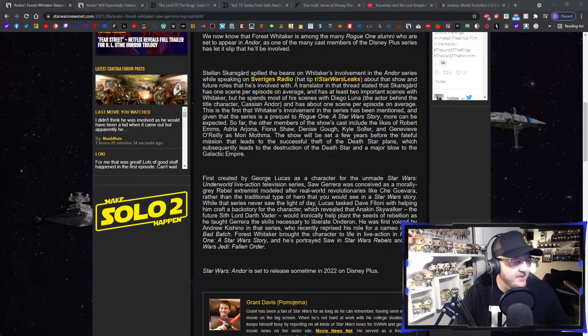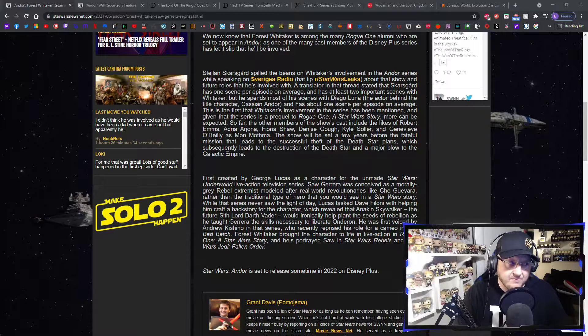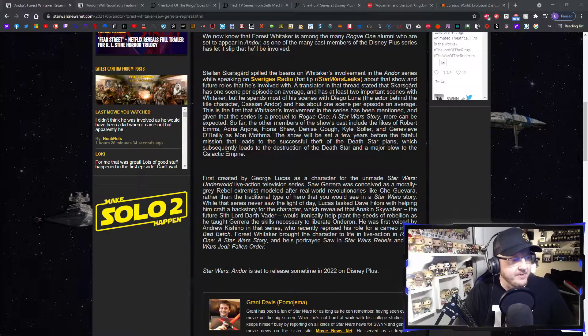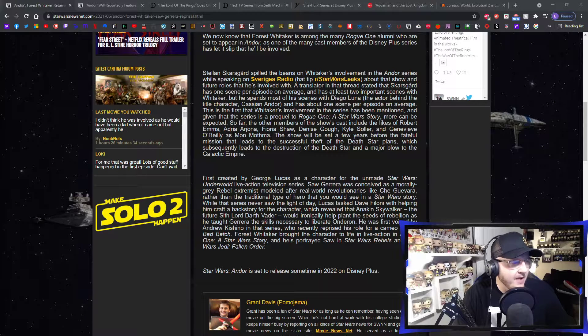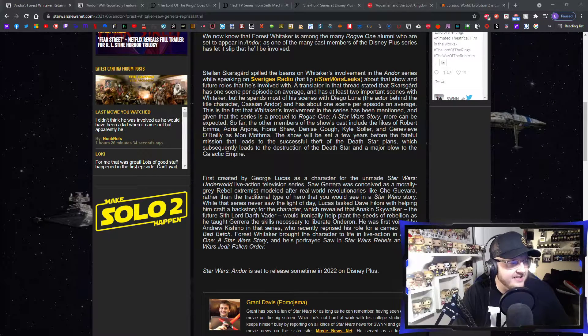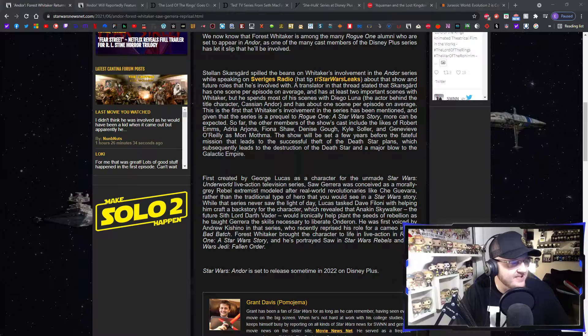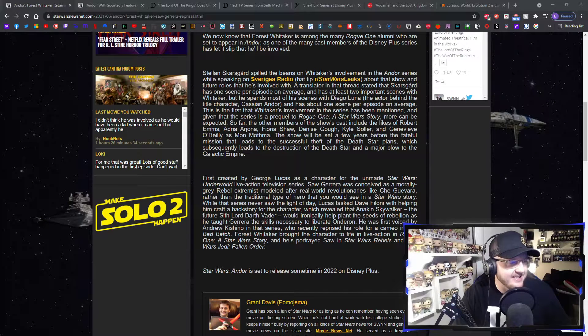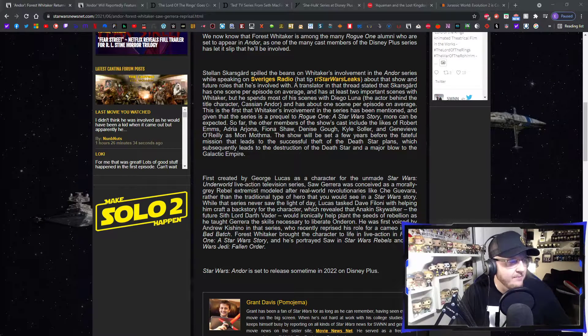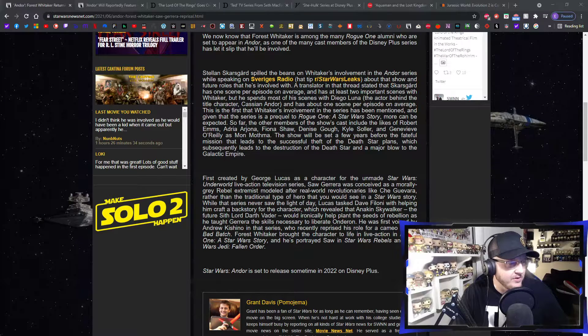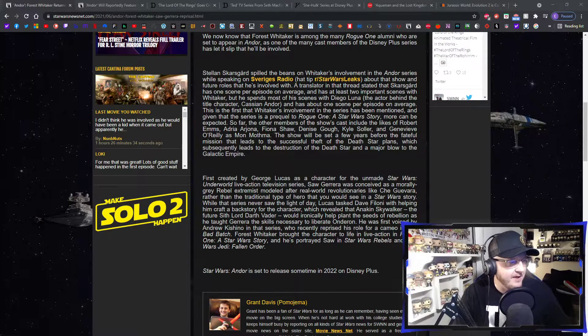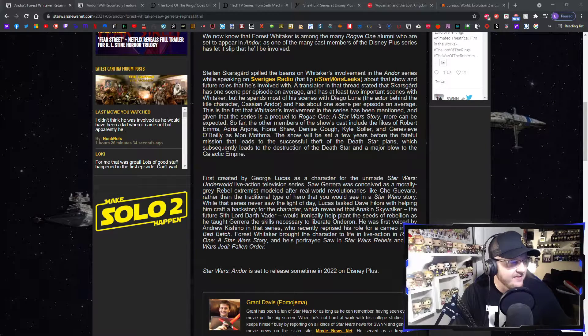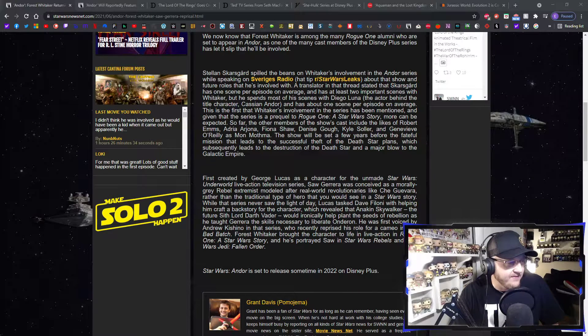A translator in that thread stated that Skarsgård has had one scene per episode on average and has at least two important scenes with Whitaker, but he spends most of his scenes with Diego Luna, the actor who plays Cassian Andor, and has about one scene per episode on average. This is the first that Whitaker's involvement in the series has been mentioned.